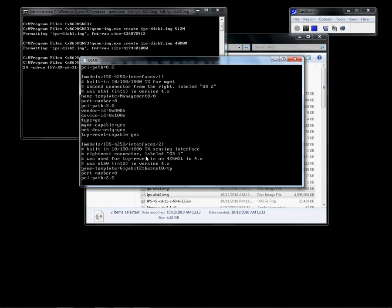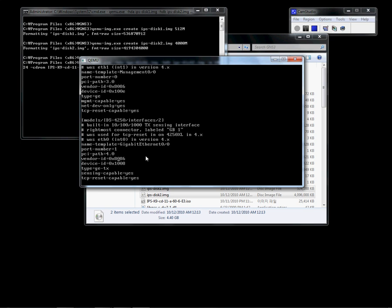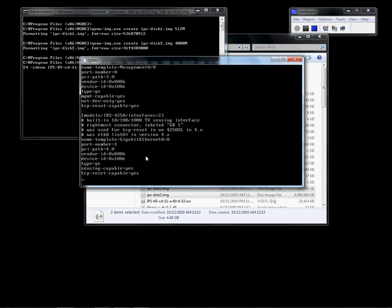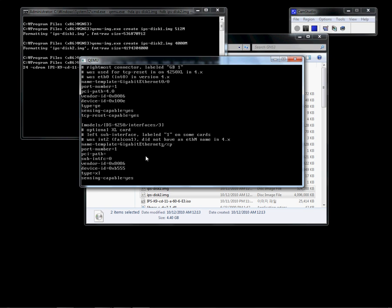The second interface: template is GigabitEthernet 0/0, port number 1, PCI path 4, device ID 8086 100e, type gigabit internet. The third interface: 0/0, port number 2, IDS PCI path 5, sub path no, device ID 100e, type gigabit internet.